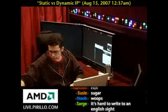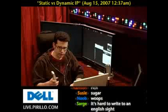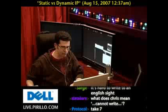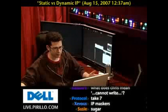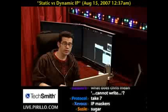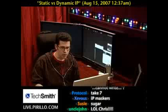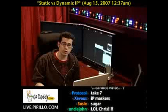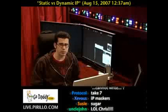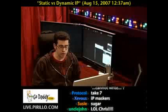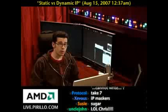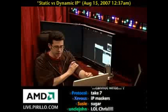Much like every working phone has a phone number associated with it, every working device that's on the internet has an IP address associated with it, and we've touched upon this before. We had a user on YouTube whose handle I just cannot begin to pronounce ask a question about the difference between a static IP versus a dynamic IP.